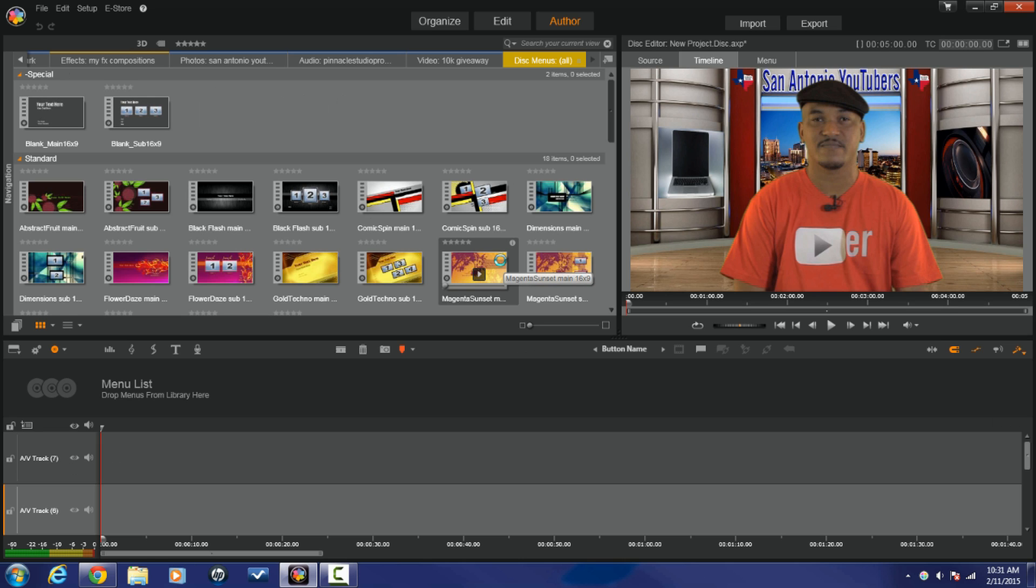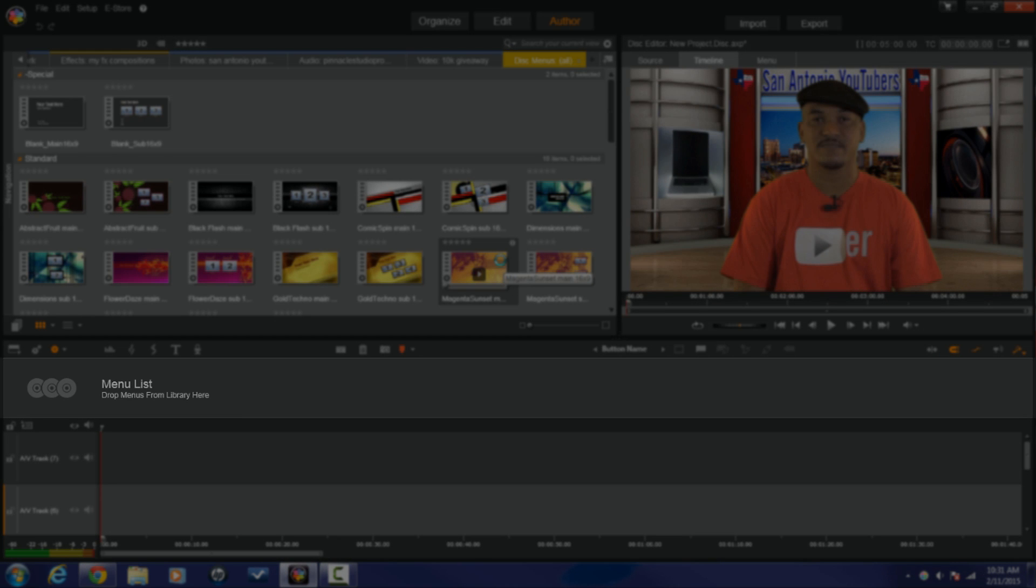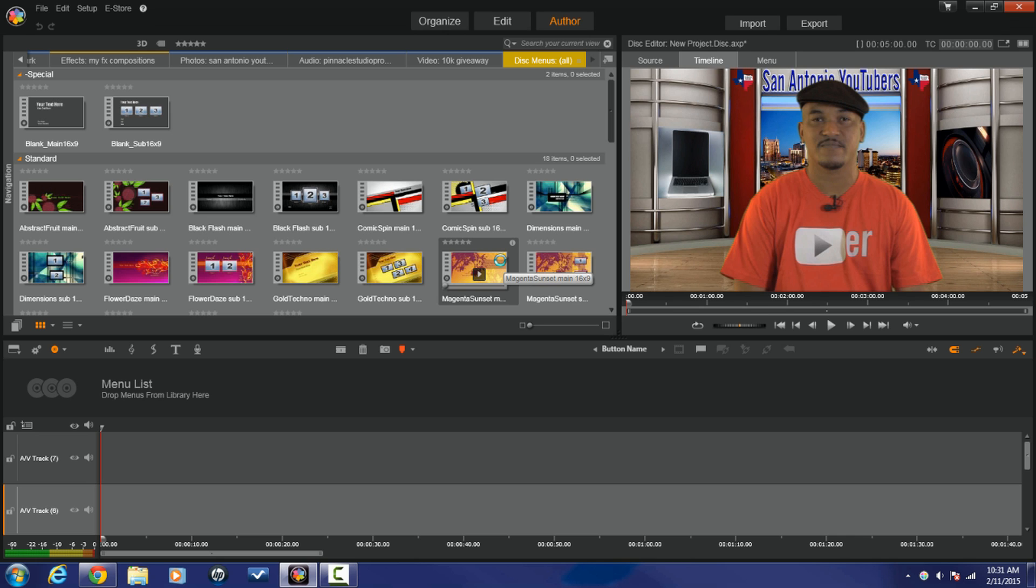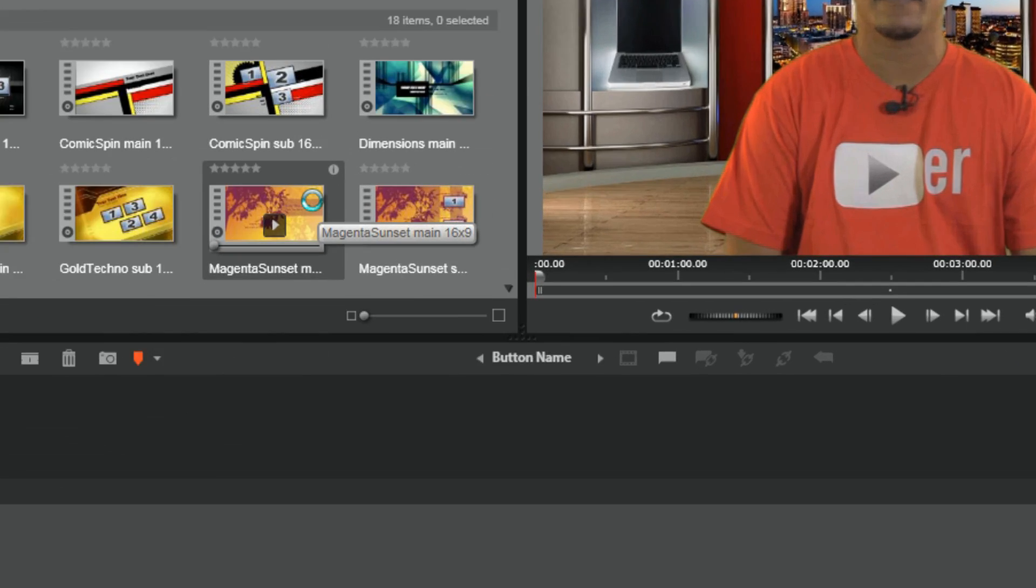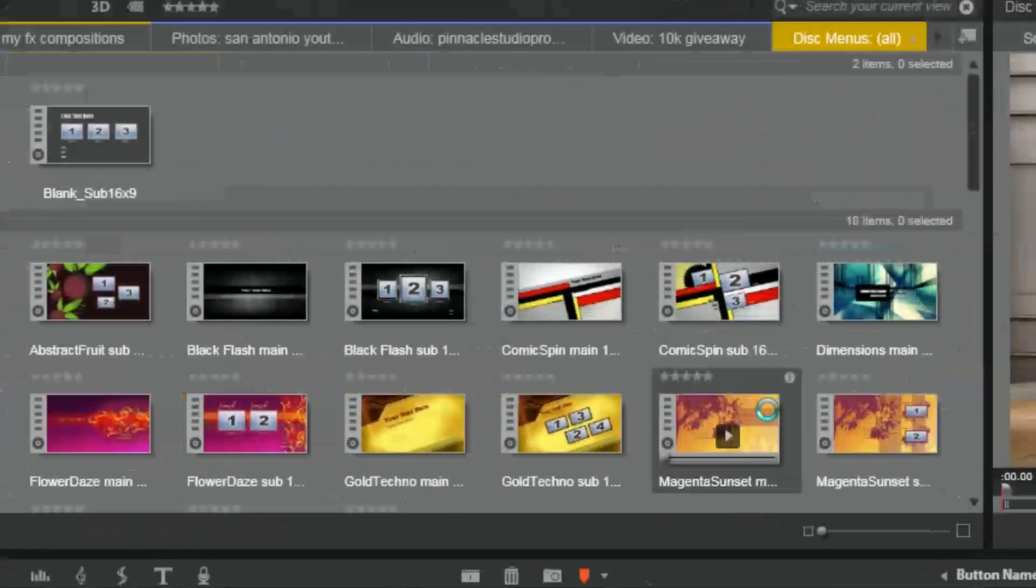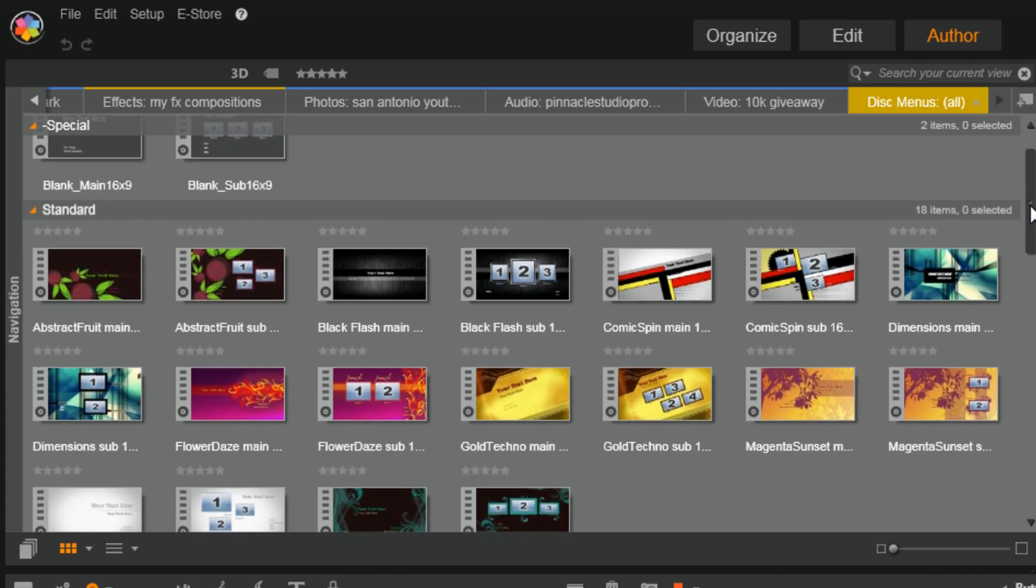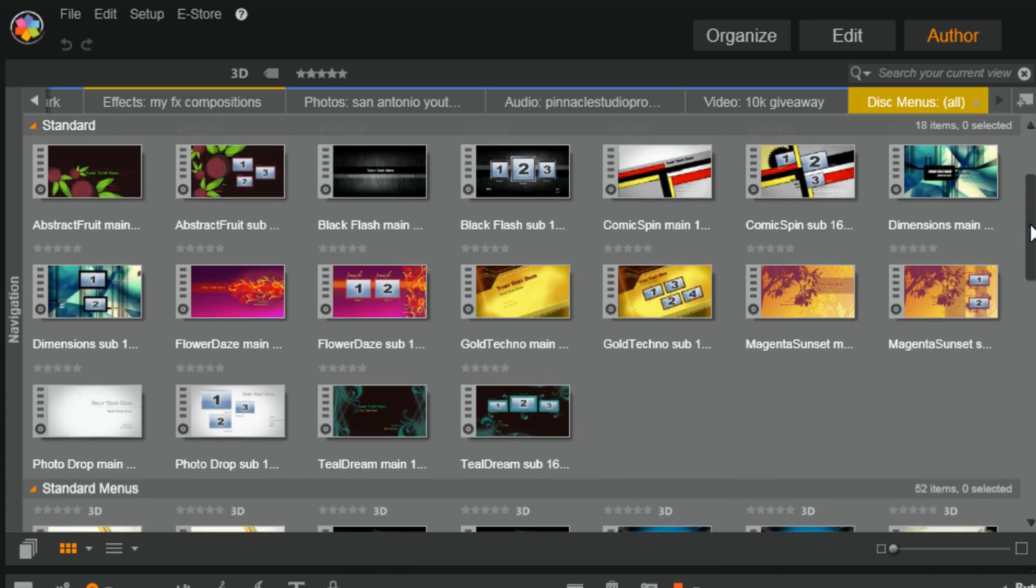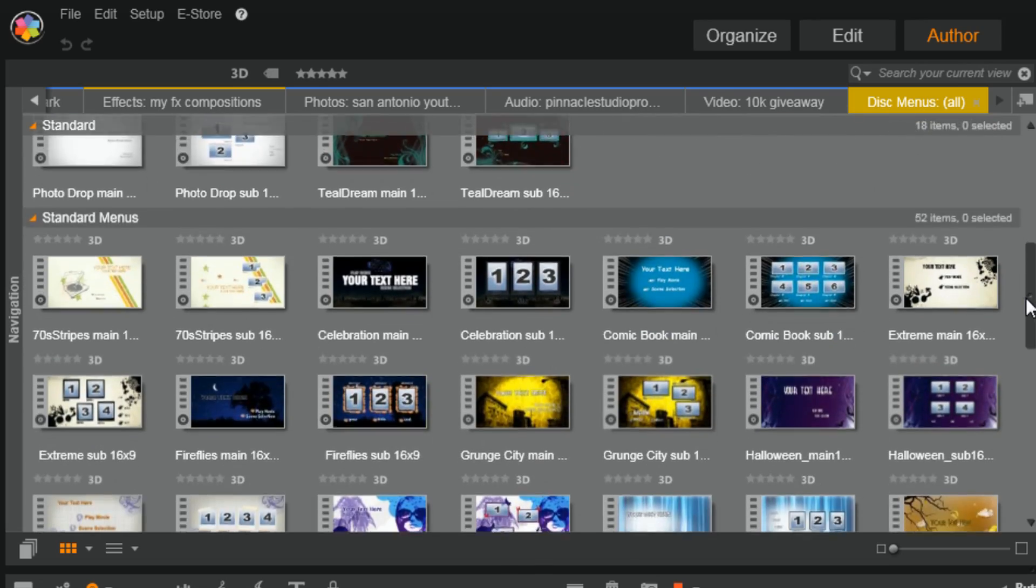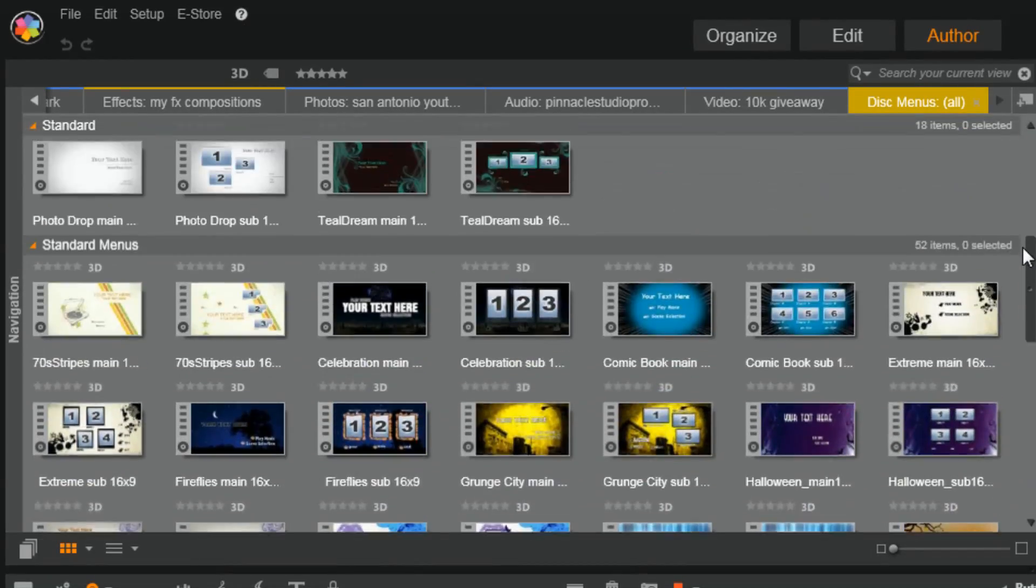So now that we're in the author tab, it does a few things. It opens up a menu list where we're going to drop our menu and sub menus that we're going to use in our movie. Then we also have a few extra buttons like a button name, chapter button, some linking buttons, things like that. And then we have a whole bunch of menus and sub menus. For each menu there is a sub menu that corresponds to it.